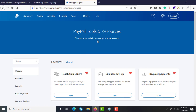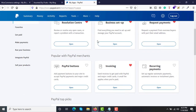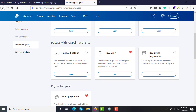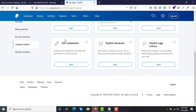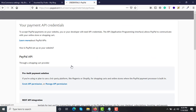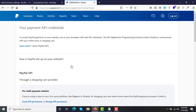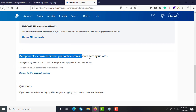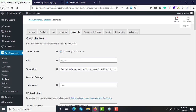Let me do the first step. Under Tools, open All Tools and in the sidebar click on Integrate PayPal. Under the Integrate PayPal option you have API Credentials — open this. Scroll down and you will find the option called Accept or Block Payments from your online stores before setting up APIs.